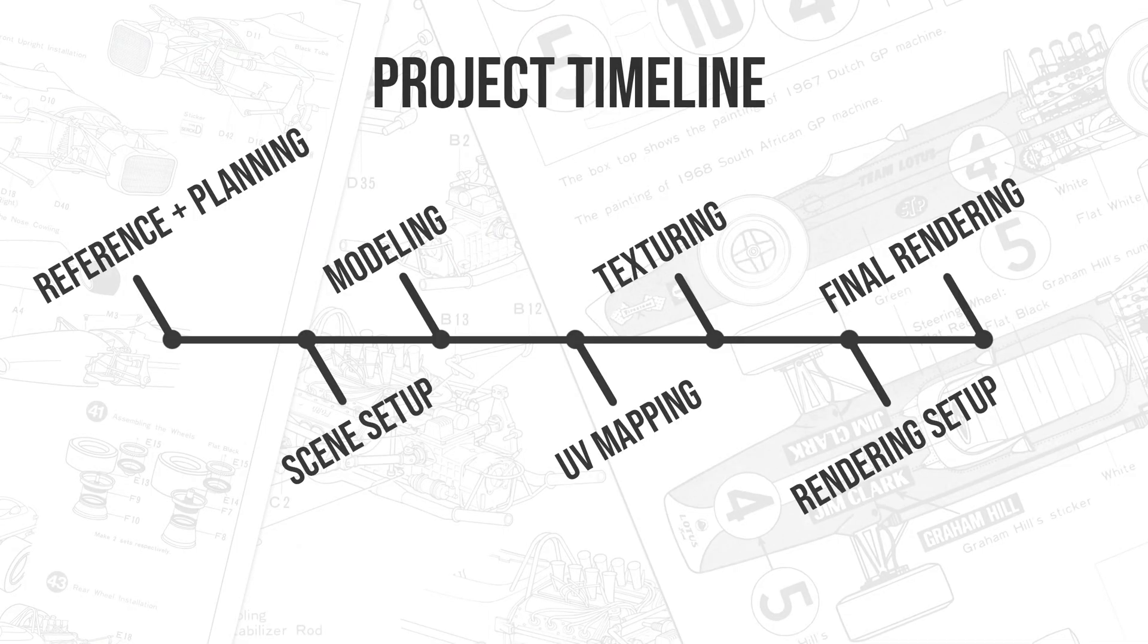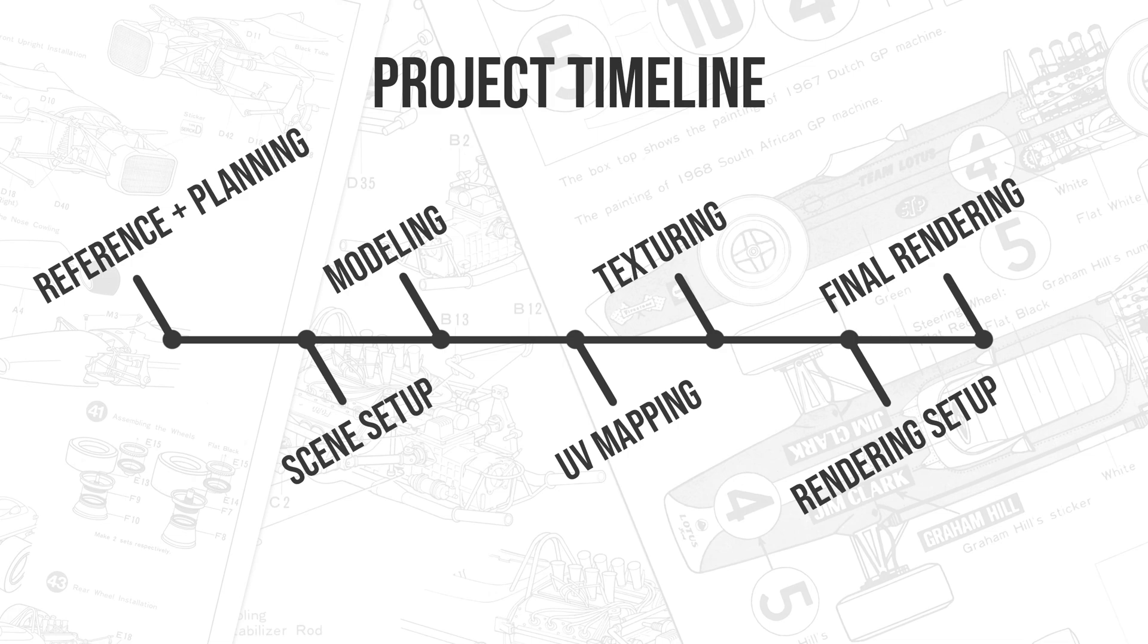If we take a look at the project timeline we can see that we start with reference and planning, move on to scene setup, then the big chunk of the project is going to be the modeling and then we move on to UV mapping to prepare for the texturing part.